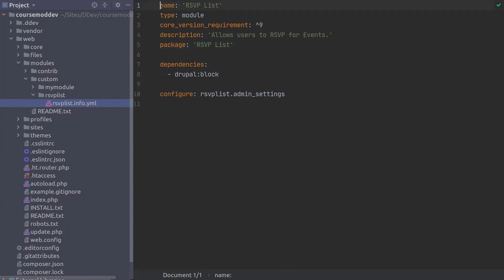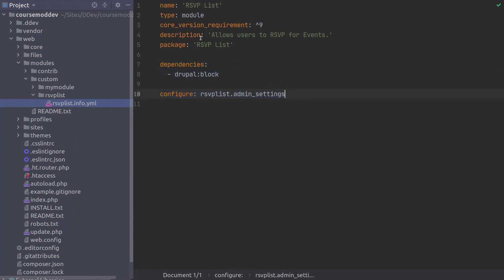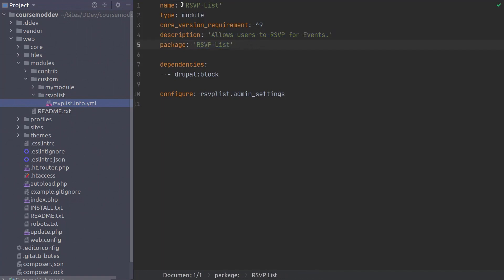Before we move on to our site to enable our RSVP module, I want to highlight a couple of points of learning: explaining the new keys of dependencies and configure, and briefly talking about how strings are handled in YAML files. Starting with strings — notice how I have wrapped the values of the name, description, and package keys in single quotes. Now technically in YAML, strings are known as plain scalars, and unless the string begins with, or in rare cases contains, a special character, you do not need to use quotes. Although I originally displayed the code with single quotes, at this time I am going to change the code for demonstration purposes. You can remove the single quotes if you wish, but you do not need to.